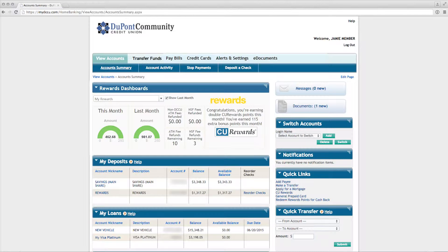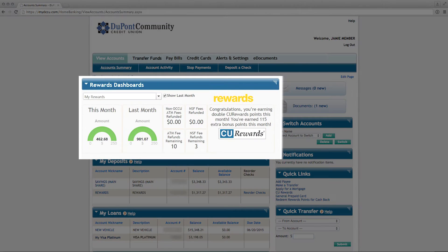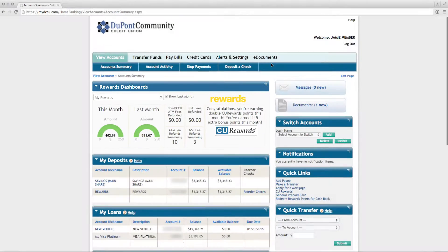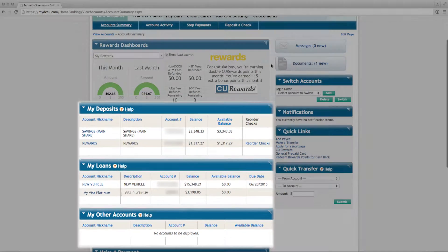The first screen that is displayed is the Account Summary screen. You'll see information such as your rewards dashboard that tracks your checking account rewards, as well as your deposit, loan, and other account information, broken down into individual sections with balance, due date, and other account-specific information.